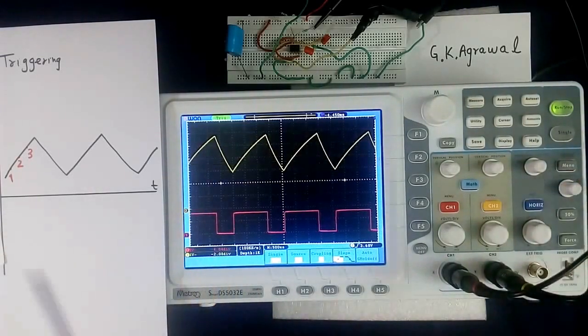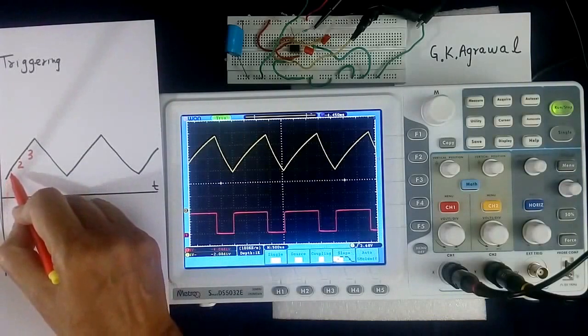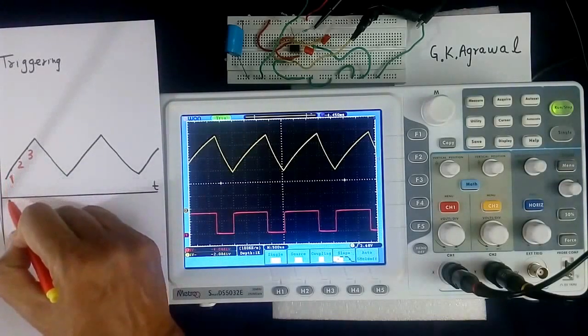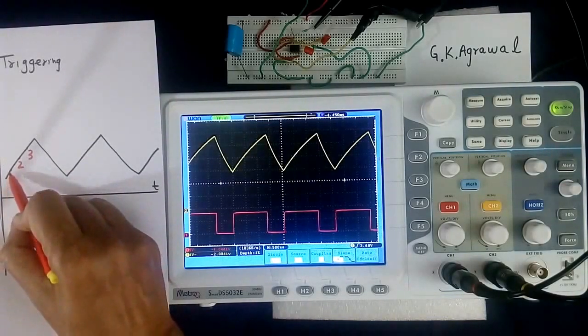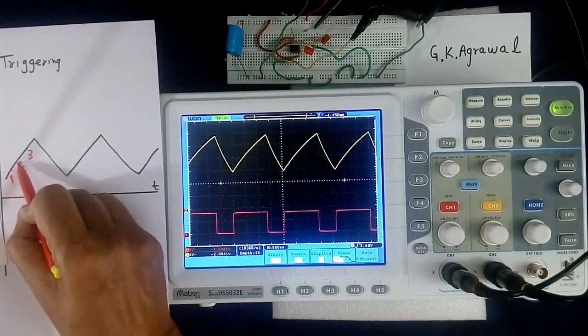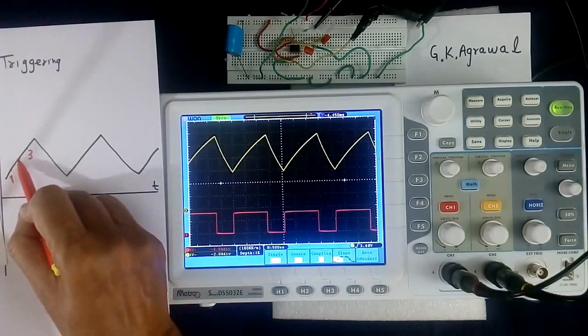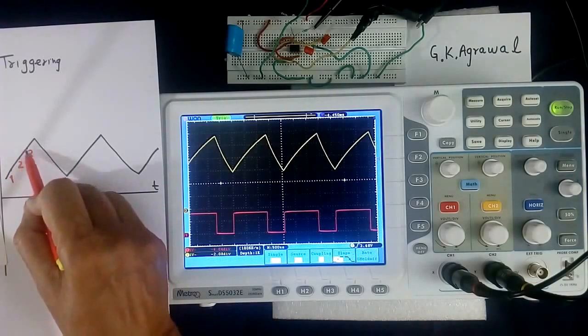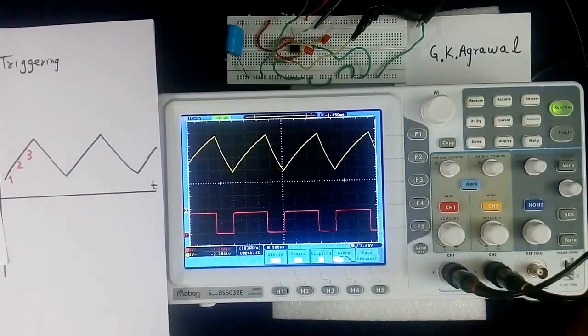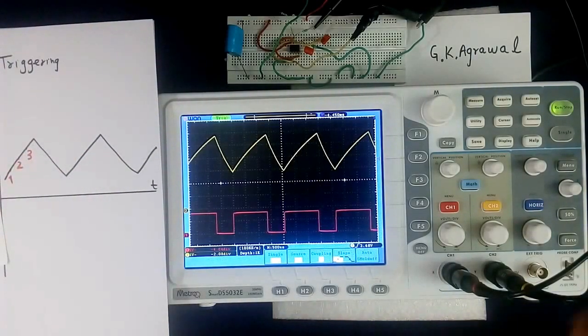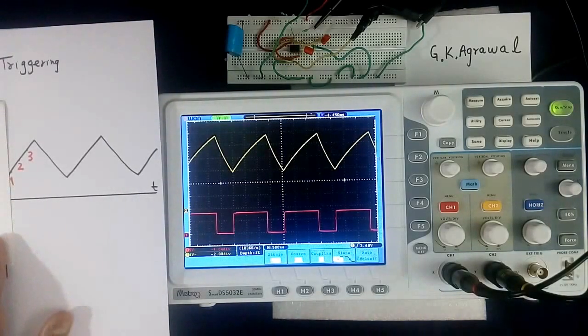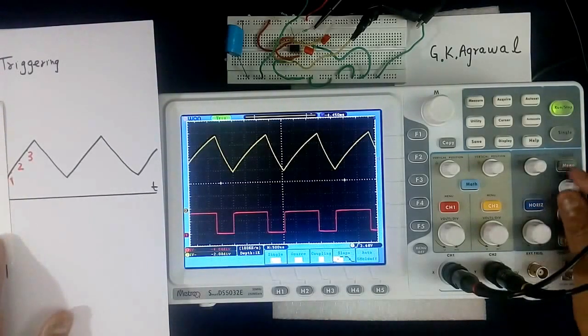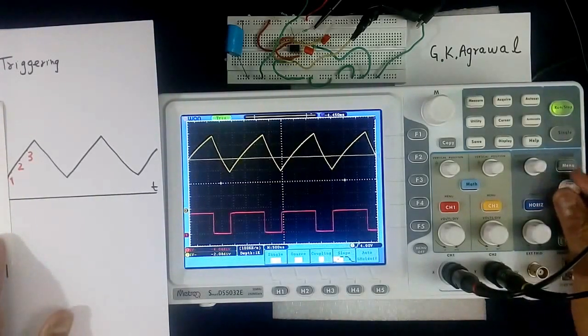We will adjust this voltage. Suppose triggering voltage we adjust like this, it will trigger at 1. If we make triggering voltage this, it will trigger at 2 or 3. So now it is at 1. Now we will shift. See, shifting.